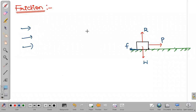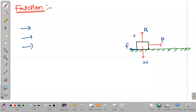Frictional force tries to oppose or resist the motion of the object. But it doesn't mean that it completely opposes — sometimes friction only helps us in moving objects. That example we will also see. Now, there exist three types of frictions. One is static friction.